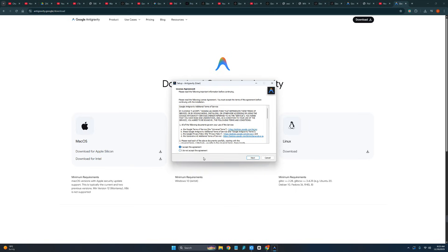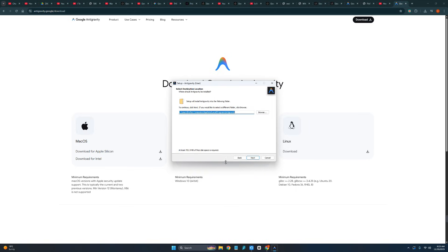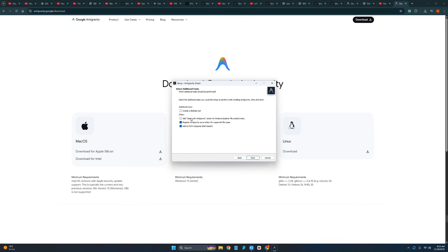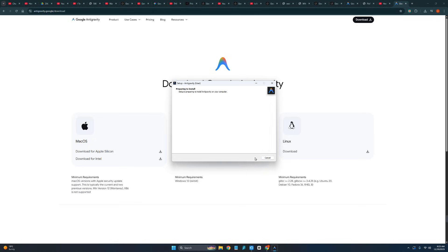Now click on I accept the agreements. Click on next, next, next. And here I will choose create a desktop icon. Now click on install and it will start to install in my computer.